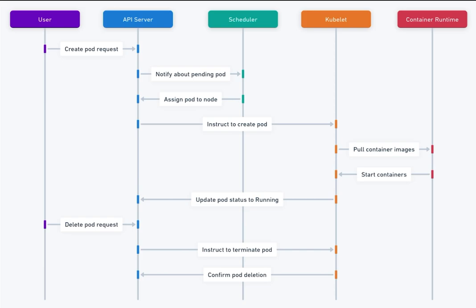kubelet, and container runtime. This process ensures that the desired state of the pod is achieved and maintained throughout its lifecycle.